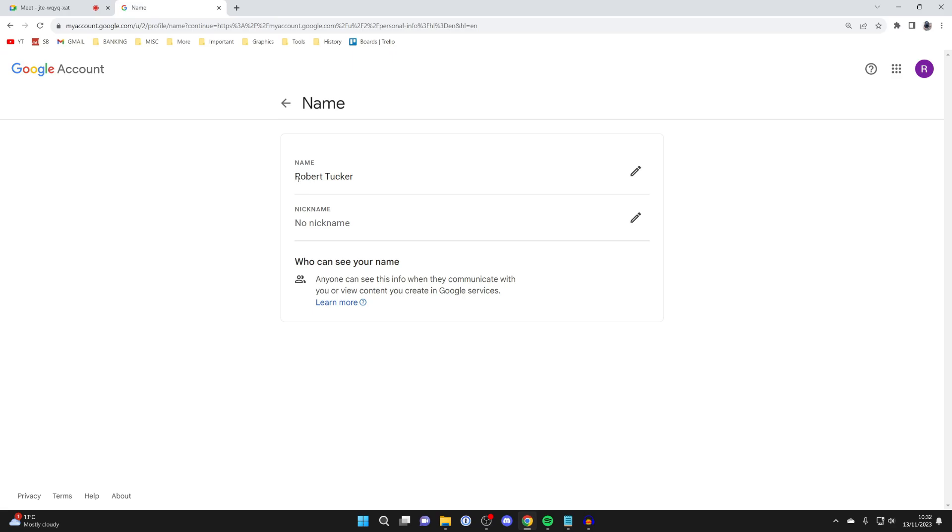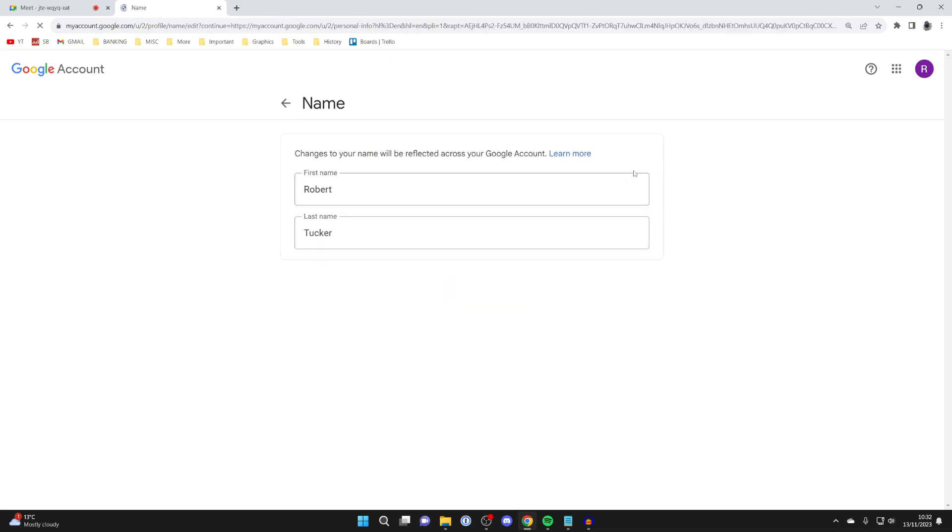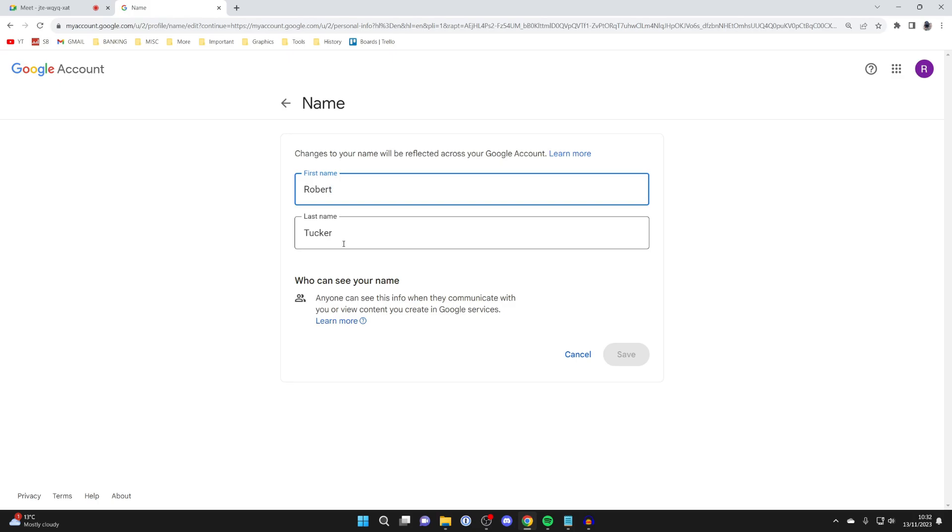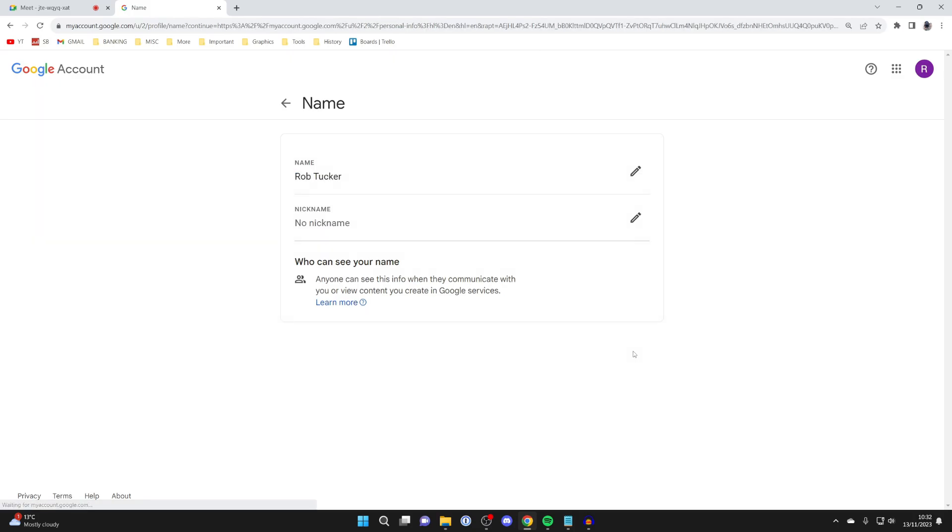As you can see, my name here is currently Robert Tucker. I want to change this to Rob Tucker, as it's my preferred name. So, I head over to the right and click on this edit button, and it'll take you up to load. Then what I'll do is make it Rob Tucker, just like so, and then I'll hit save.